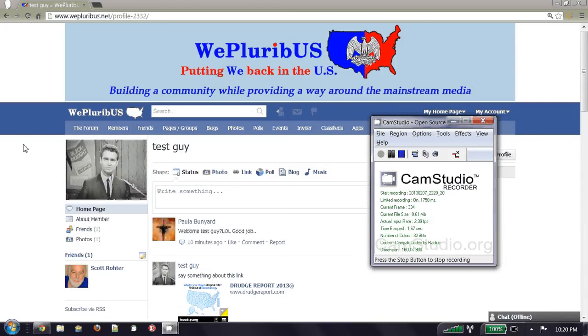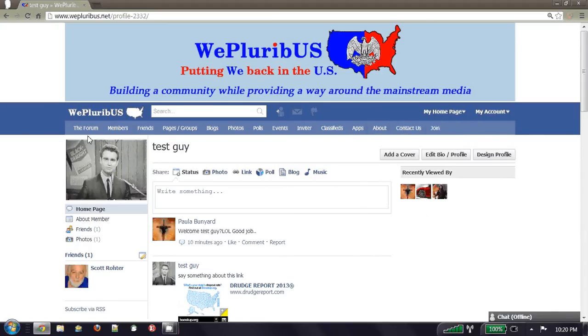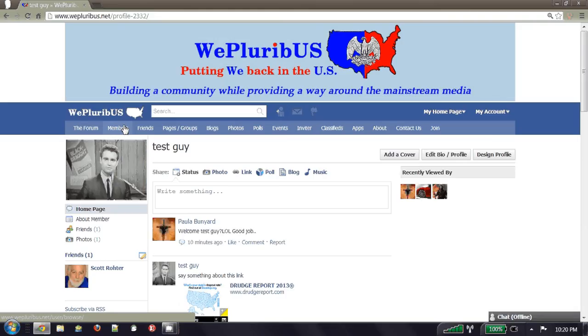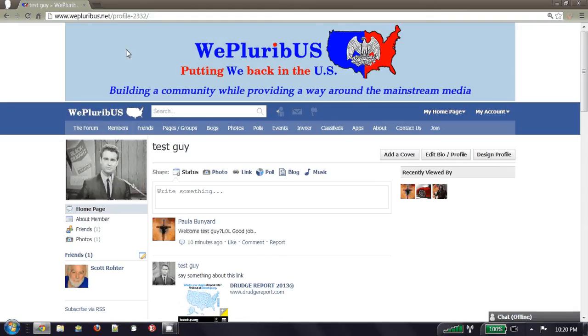Hello, this is a sample video to show off the WePluribUS.net Facebook alternative.